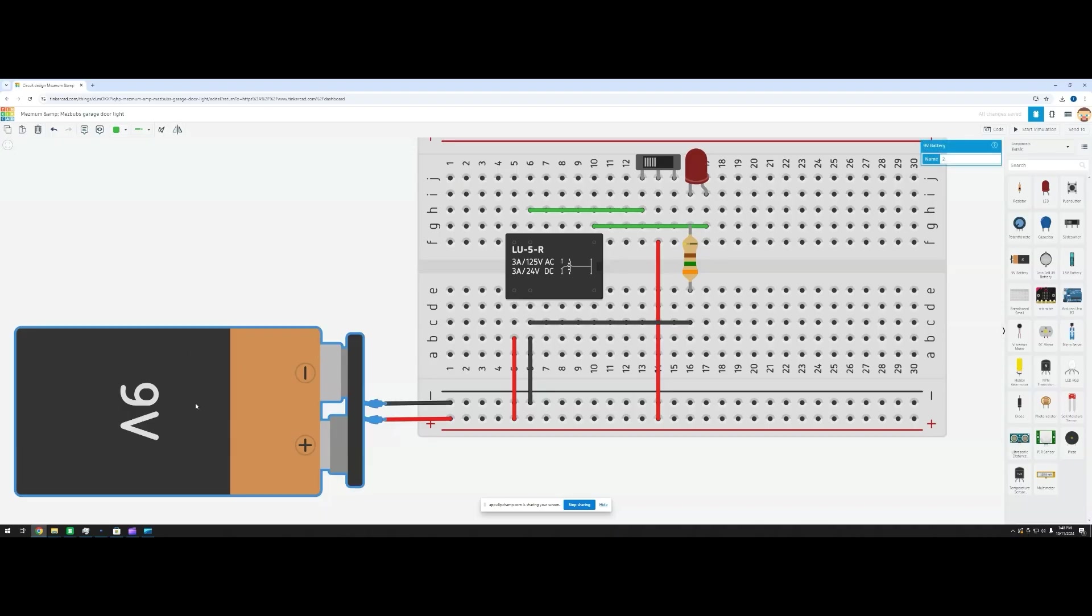First, we've joined both power sources together into one system so the relay and LED can work off the same circuit. We'll be using 5V power source in a real build, but the closest option we could find in Tinkercad was 9V.